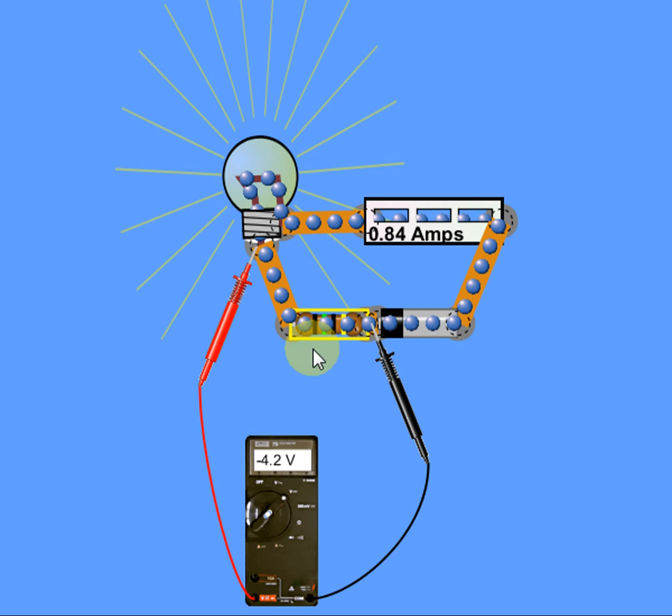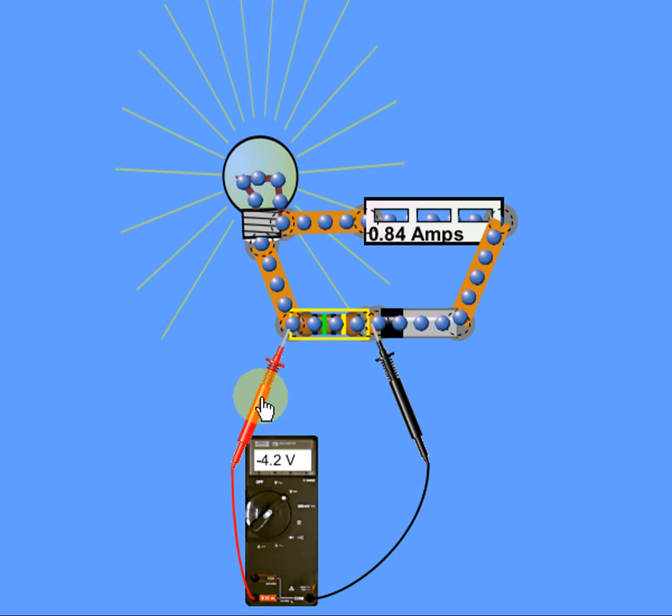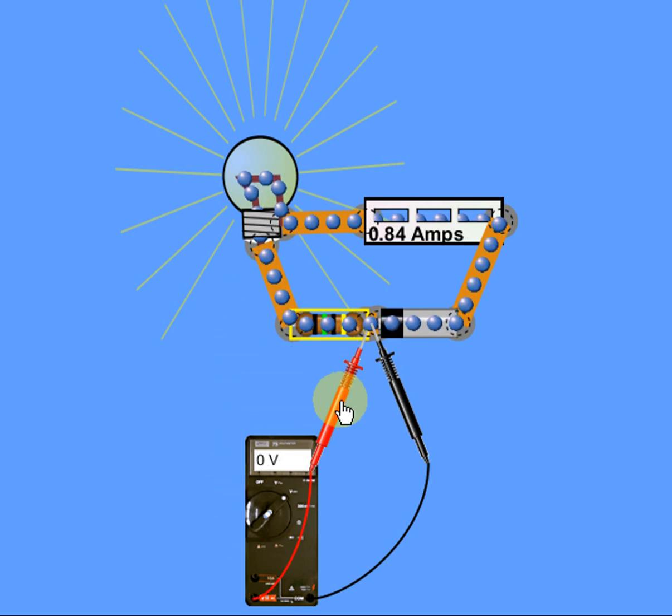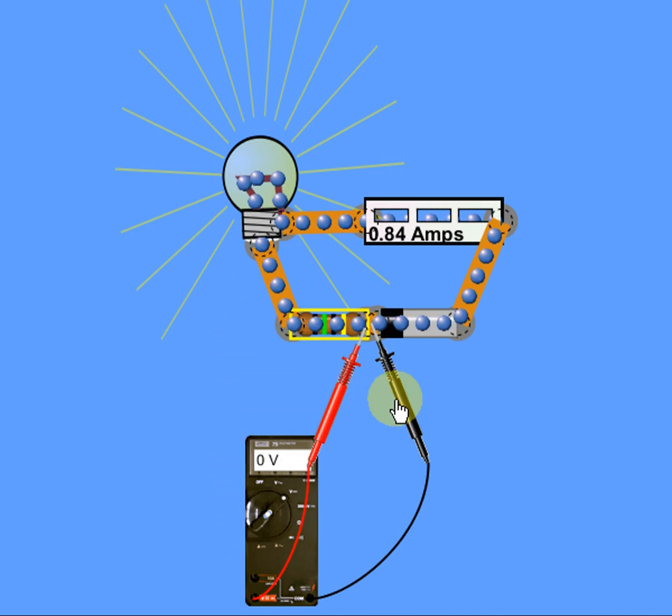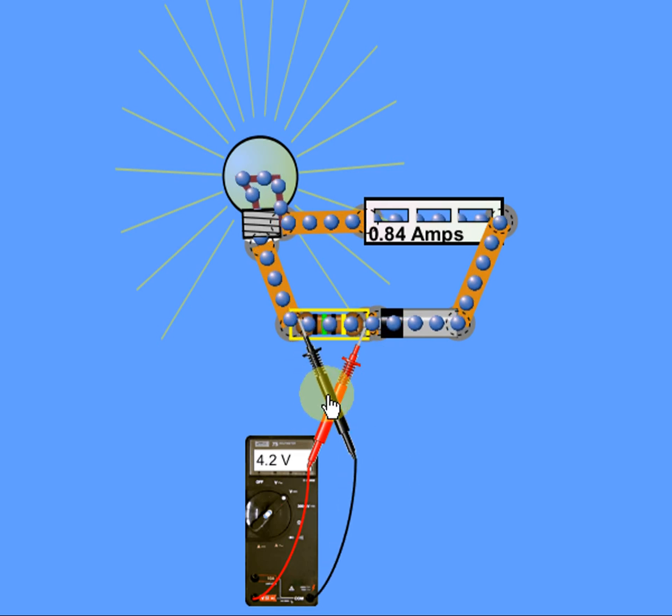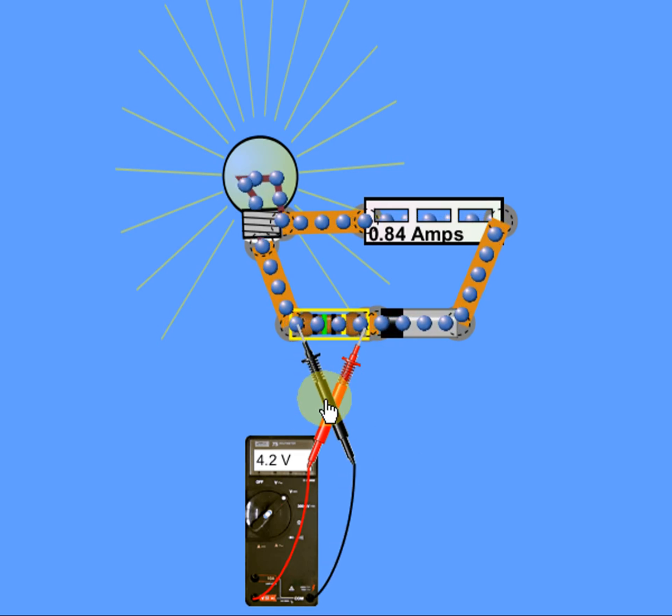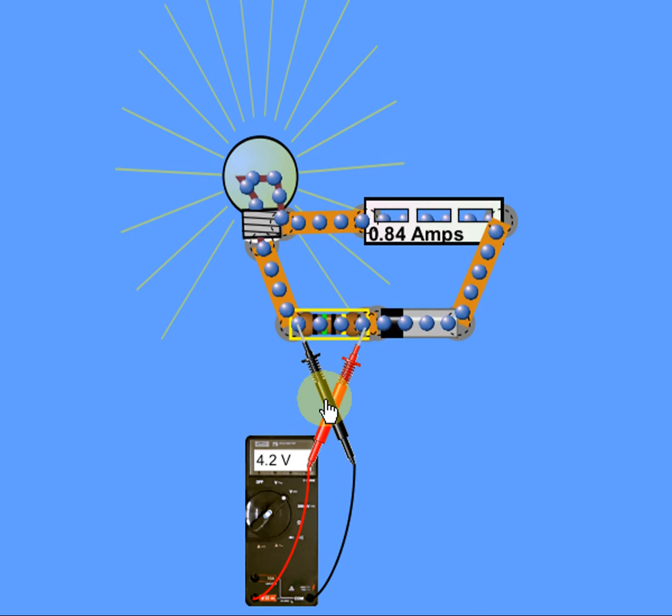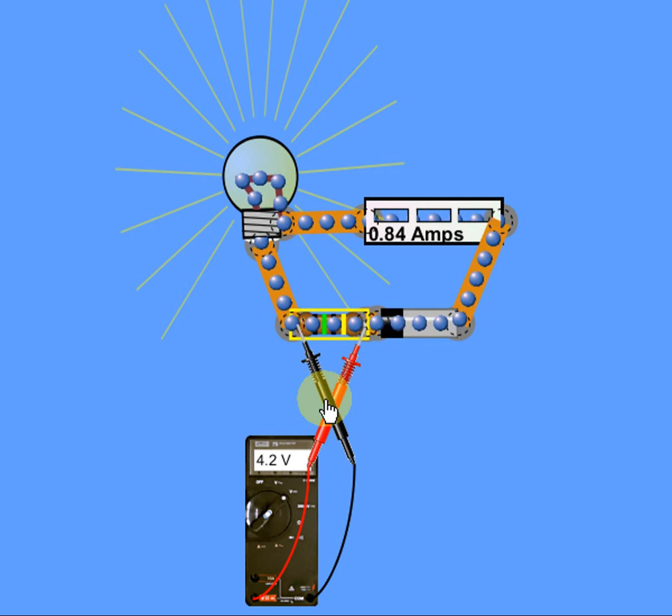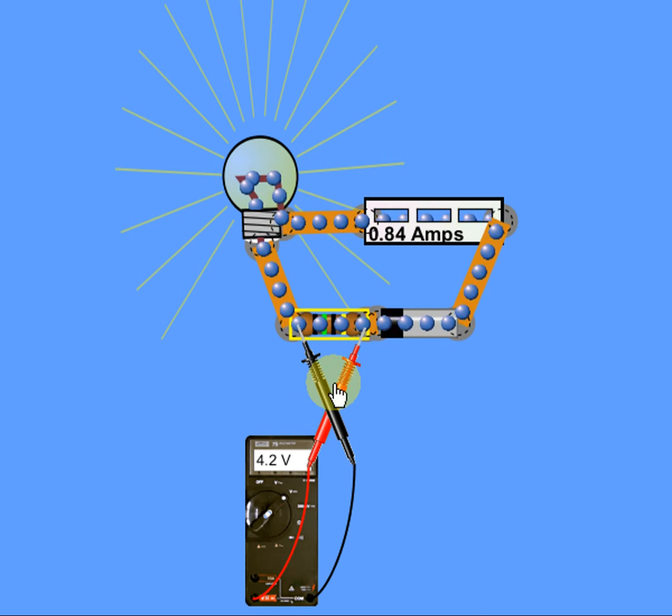Now we go down a little further, okay, and we check across just a resistor and it's a total of 4.2 volts. Now 12.6 minus 4.2 equals 8.4.